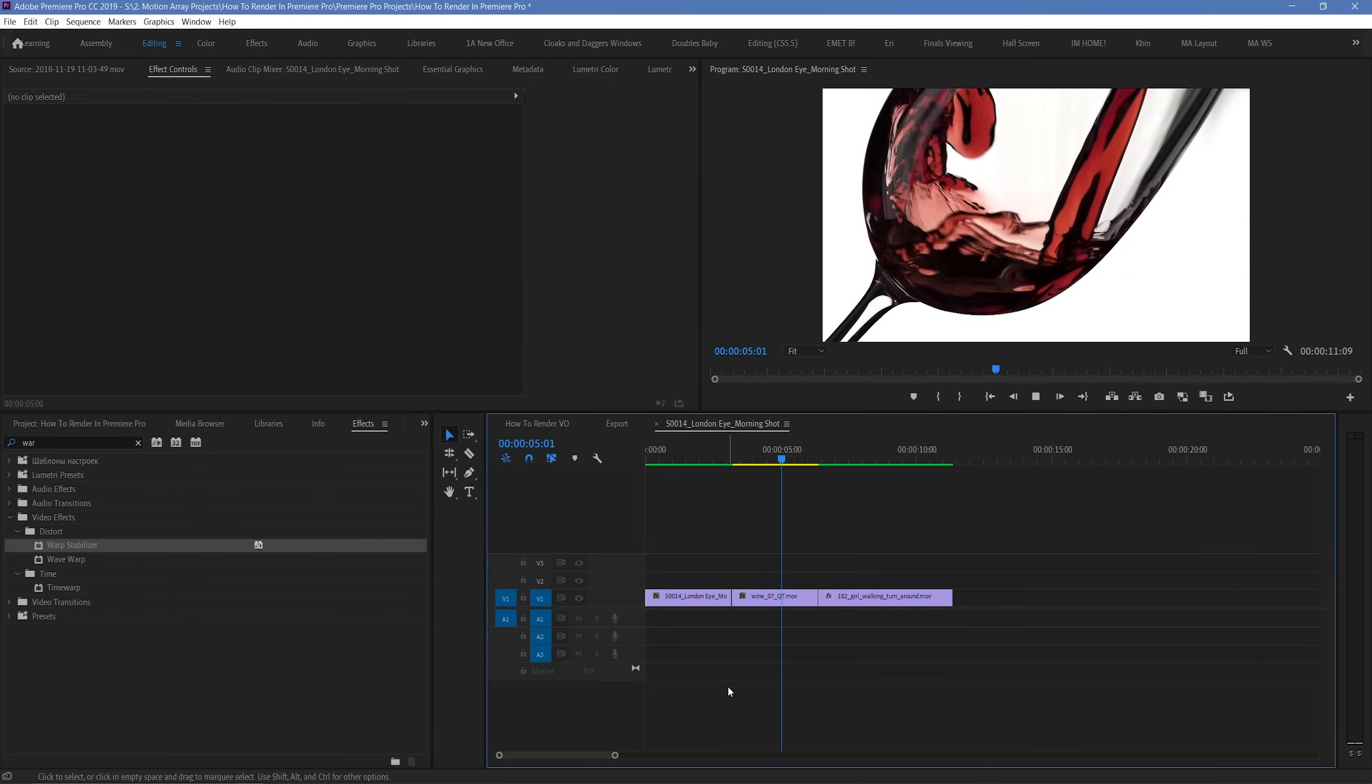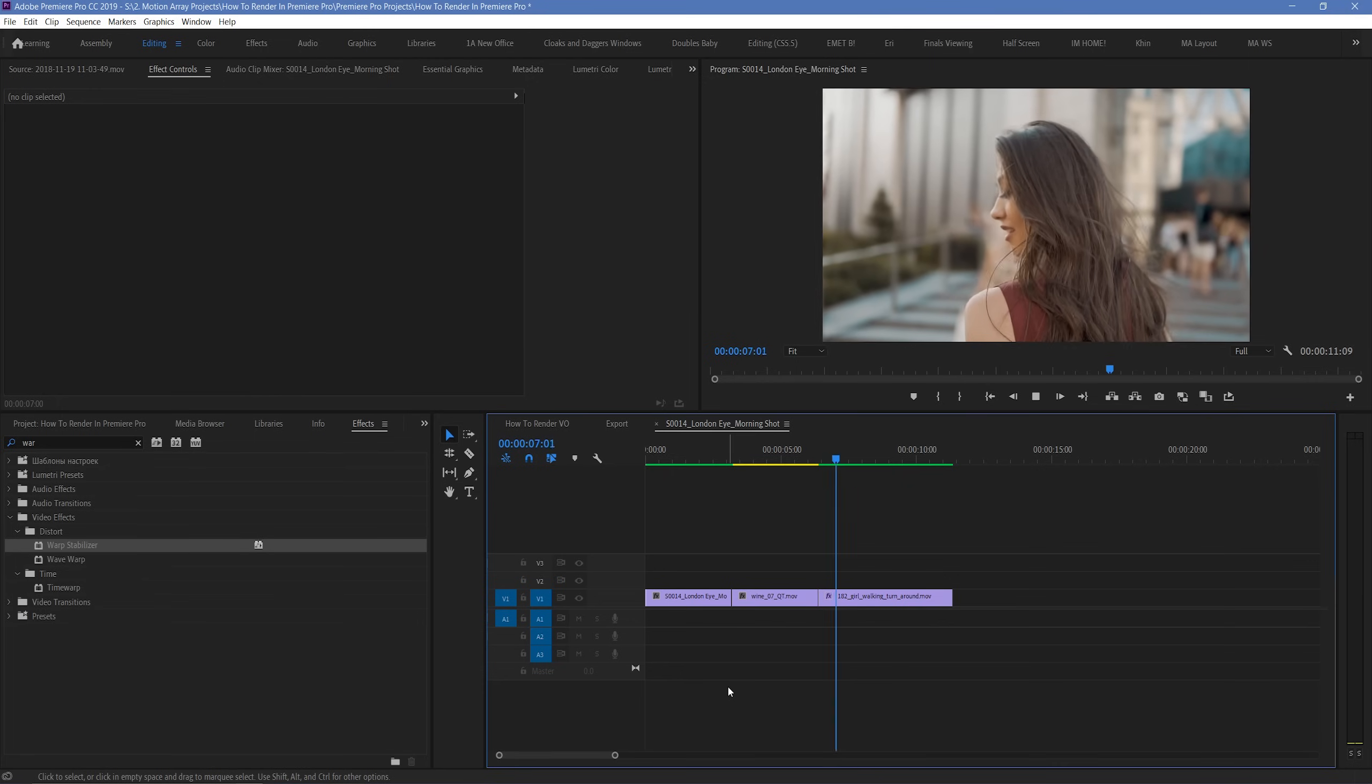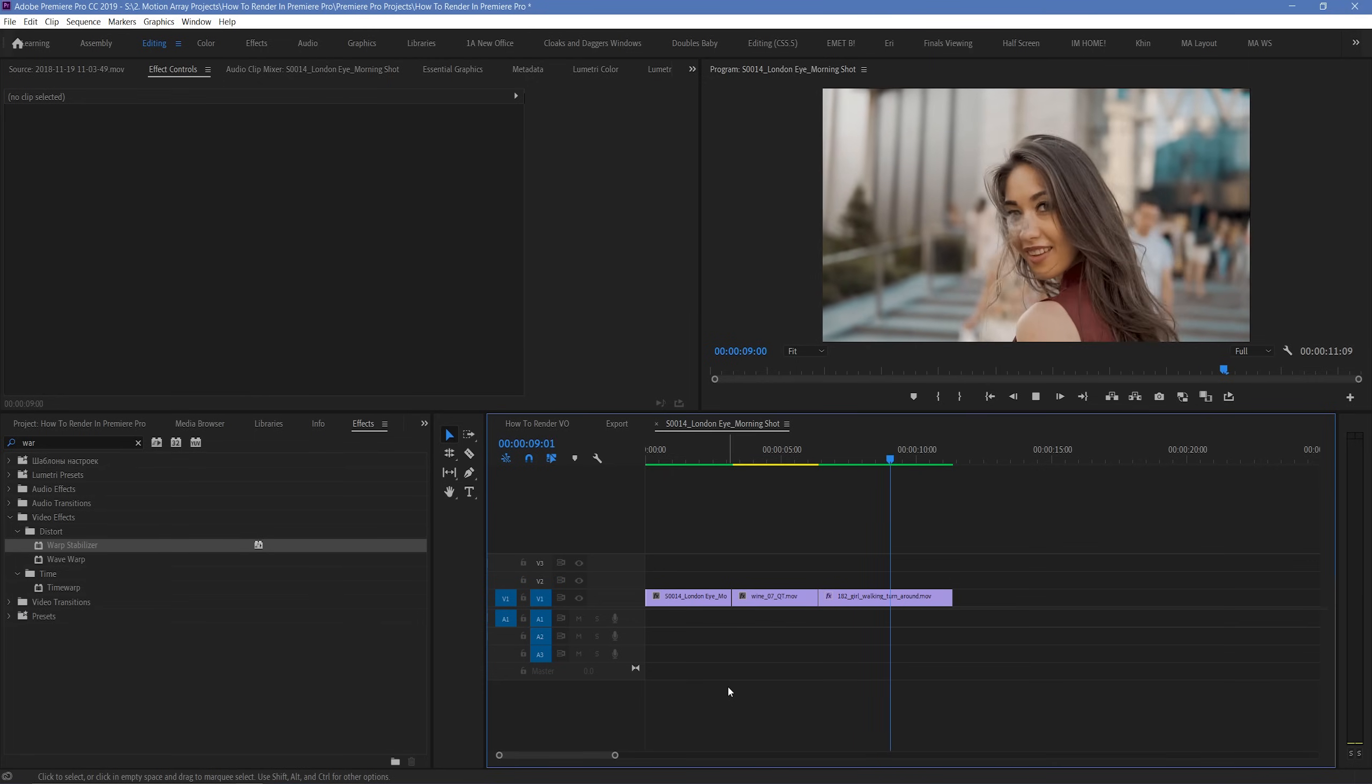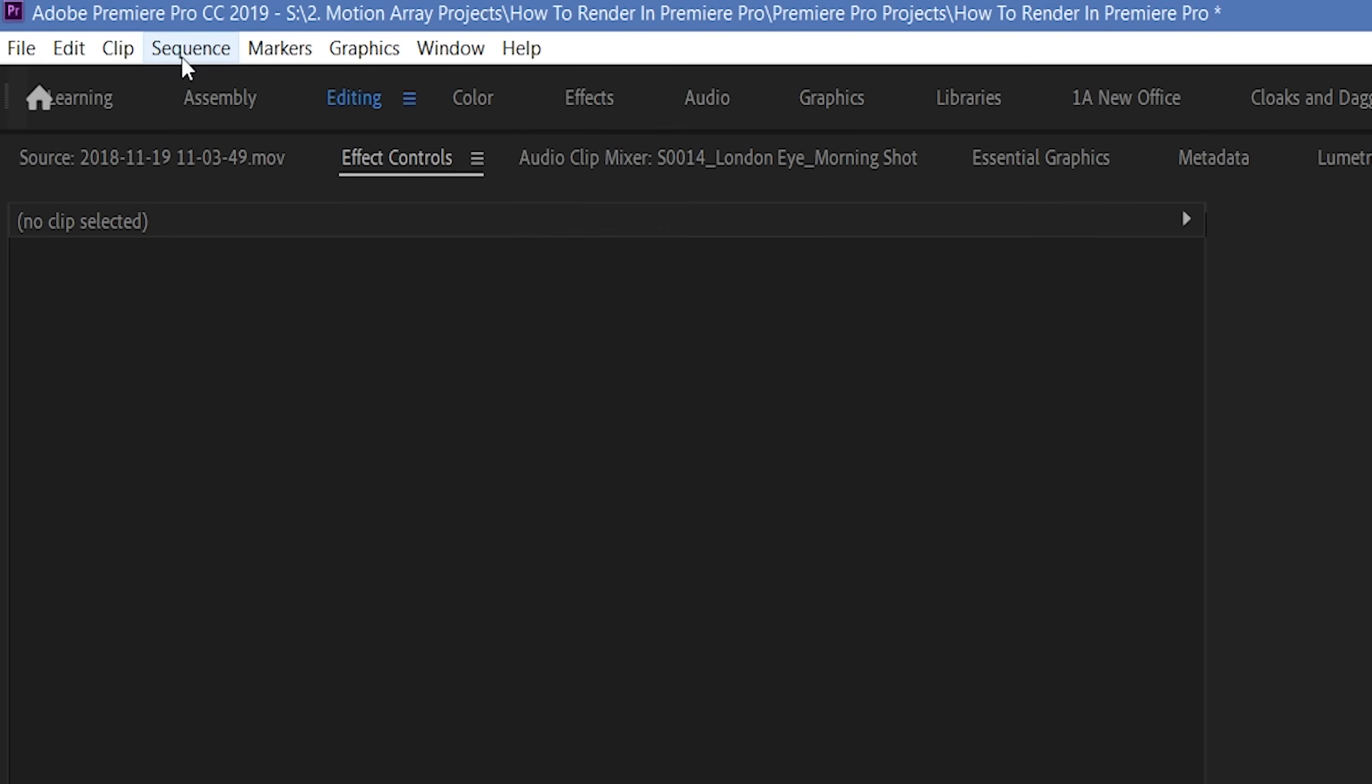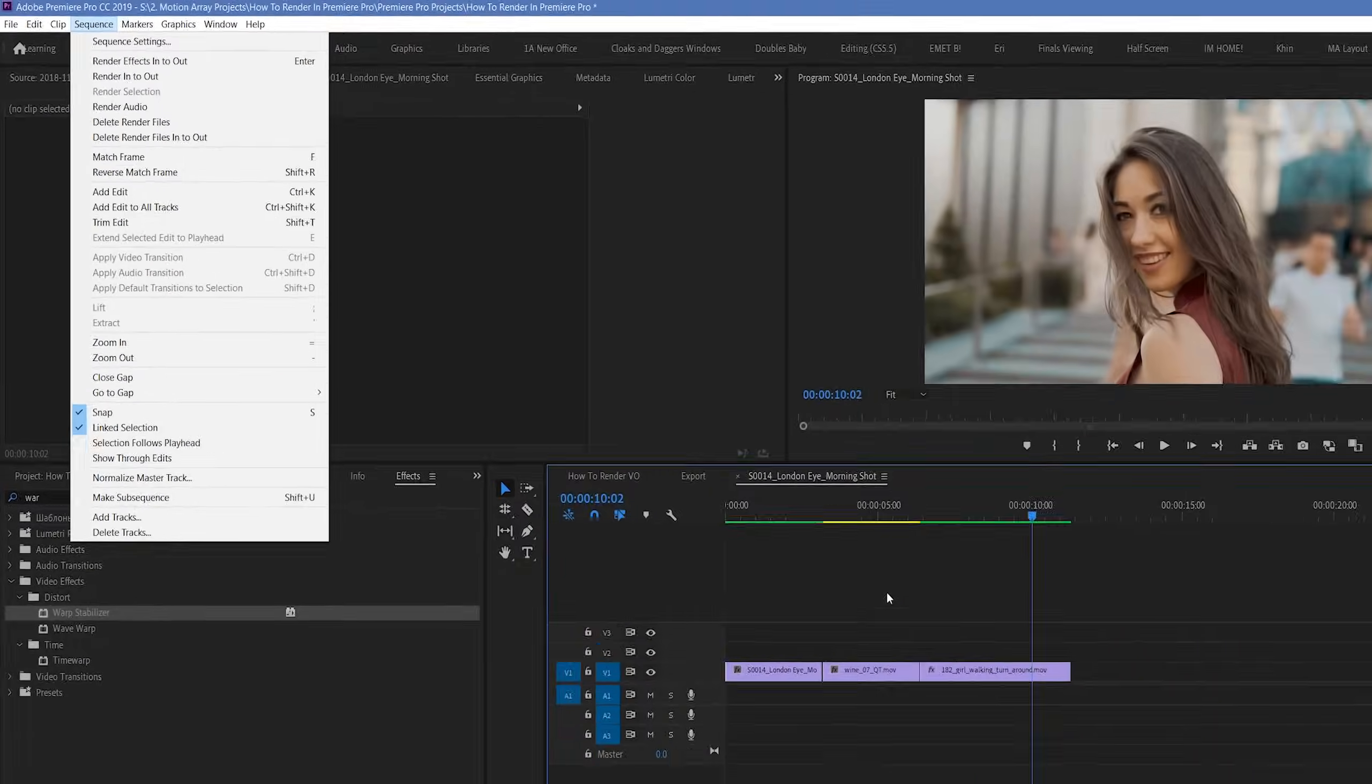And once the rendering is done, these sections will turn green and be able to be played back more smoothly. You can also achieve this by going up to sequence, render effects, in to out. But this won't impact any yellow sections.